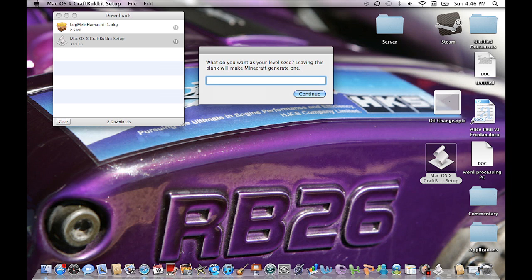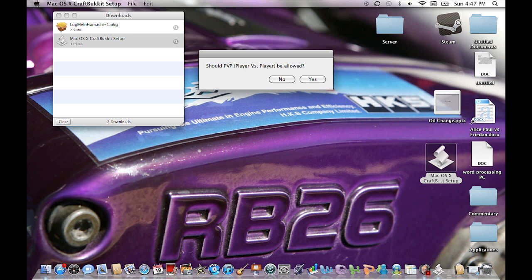It'll ask what you want as your level seed — leaving this blank will make Minecraft generate one. If you have a specific seed you've seen on YouTube or forums, go ahead and type it in; otherwise just leave it blank and hit continue. Then it asks for a message of the day — this will display to players when they log on. Type anything you want, or leave it blank, and hit continue.